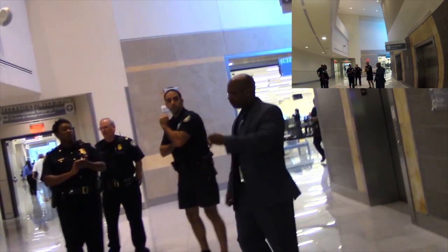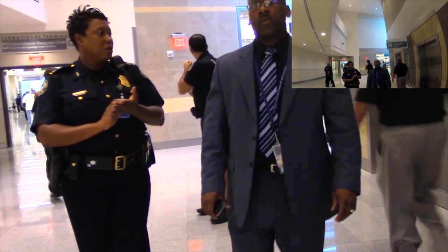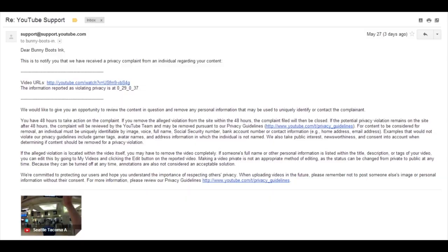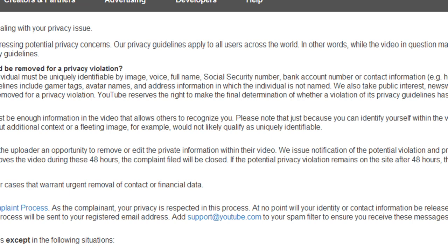So you're an activist who films government officials in public and posts those videos on YouTube. After one of the videos of a certain government official gains some traction, you receive a notice from YouTube that you have violated someone's privacy in that video. What are you going to do? How can you resolve this without having your video taken down? When it comes to YouTube privacy complaints, these are one of the hardest strikes to overcome. YouTube doesn't care if your video footage is shot in public — they are allowed to have stricter rules when it comes to people's privacy. Some government officials know this and will try to abuse the system to take down videos they don't like of them.